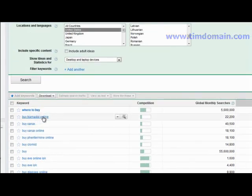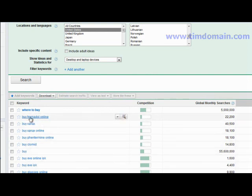'Buy Tramadol online' — so this is a product that people actually want to buy online.